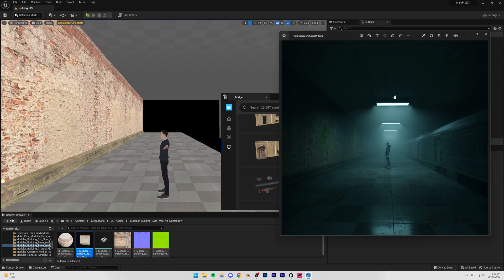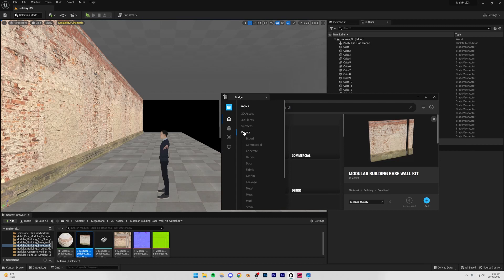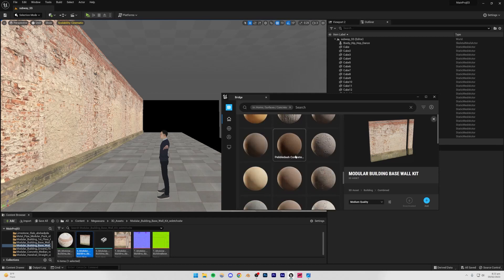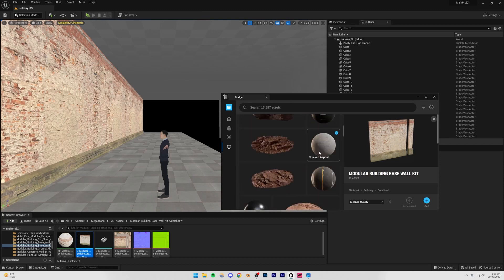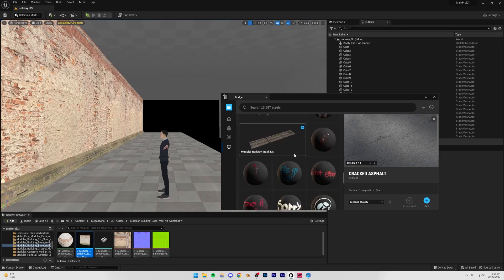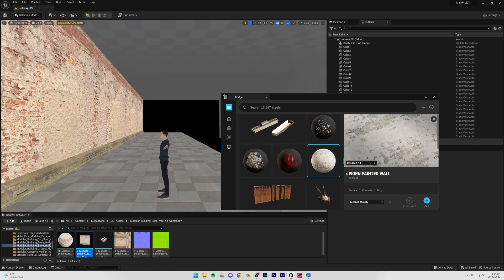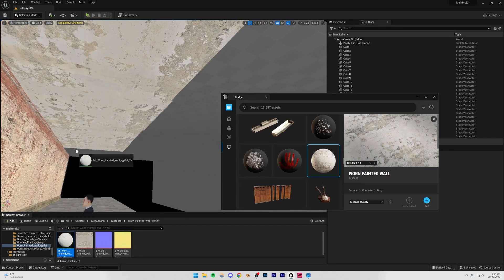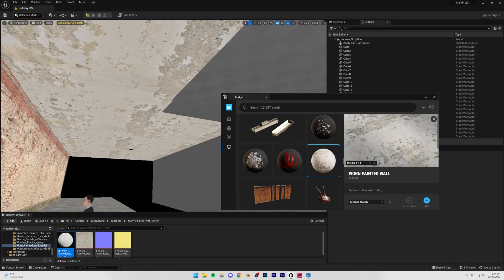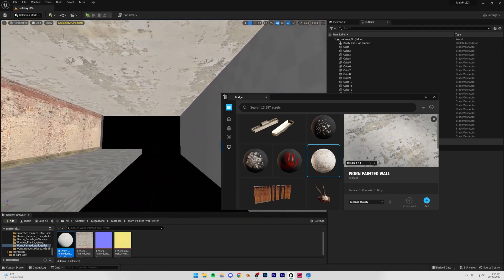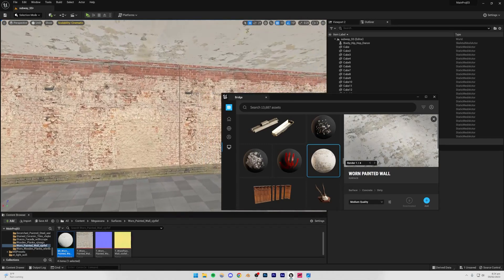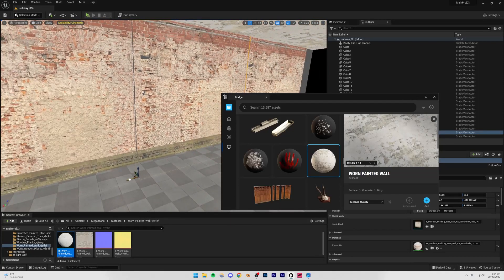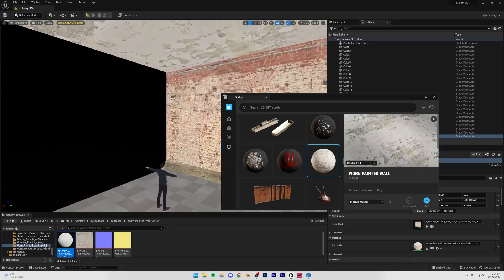For the ceiling texture, I'll go to Surfaces — I think I used a concrete or worn painted wall material. I'll go to my local collection and find it — the one I used was a Worn Painted Wall texture. I'll apply it individually to all the ceiling assets. There's a small gap, so I'll fill that in and then we should be good to go.